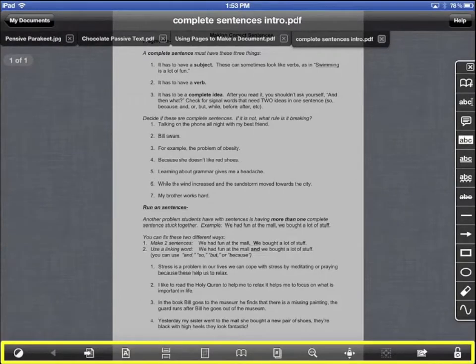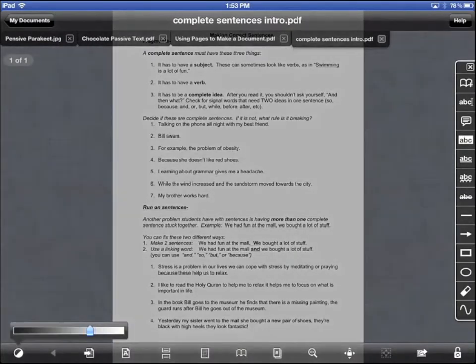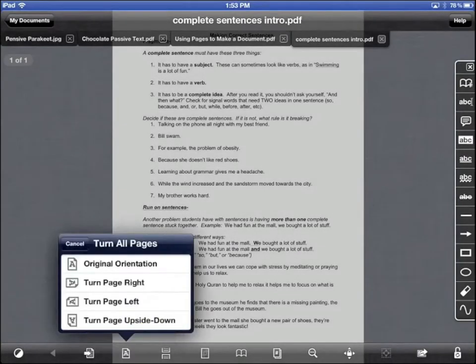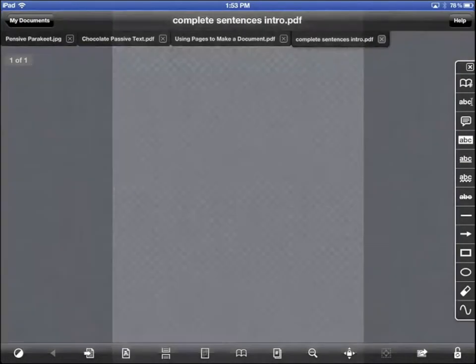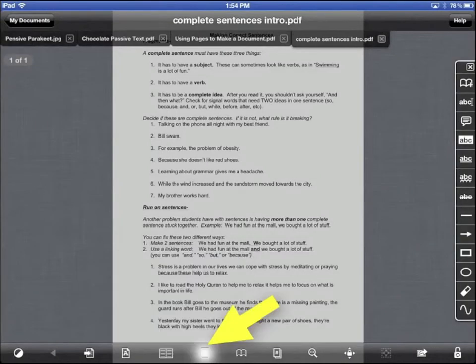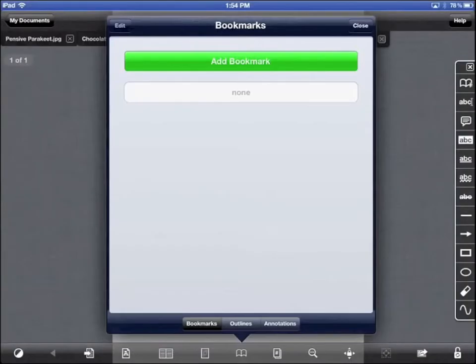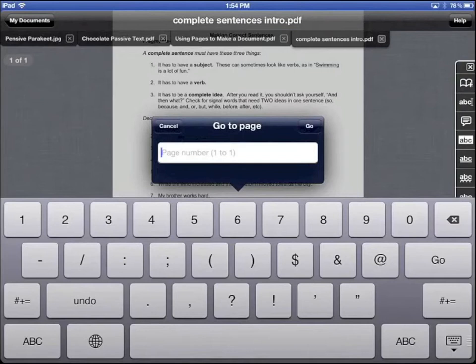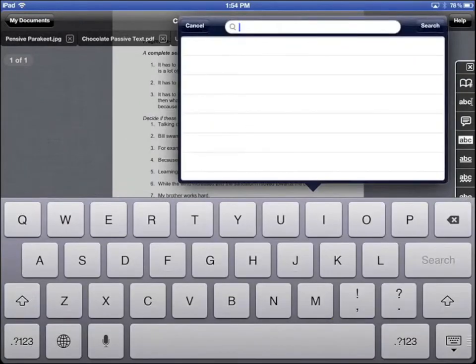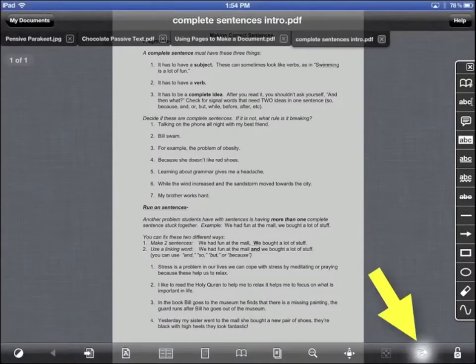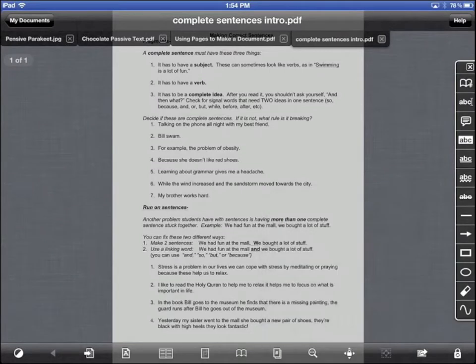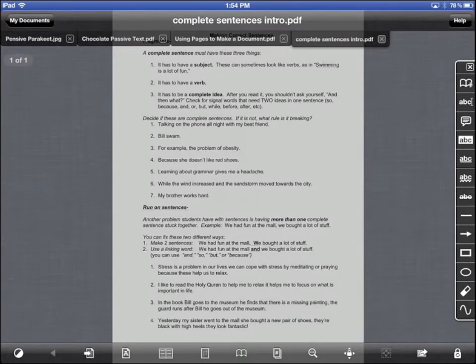At the bottom, you see a toolbar with some symbols: Brightness, Orientation, Page layout view, Cropping, Bookmarks, Go to a page, Find, Lock page movement so you can't move the document, Share for emailing, and lock screen rotation so it doesn't change orientation when you move your iPad.